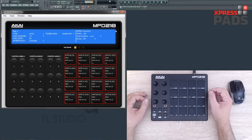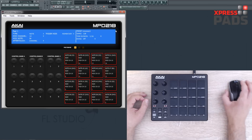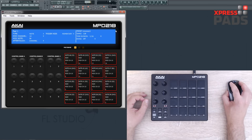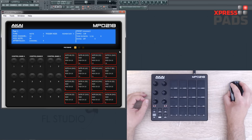Hi there, Andreas here with XpressPads Finger Drumming. Today I was asked how the MPD-2 Editor works, and I can show you here on the MPD-218 Editor. I think it works similarly on the MPD-226 and MPD-232.